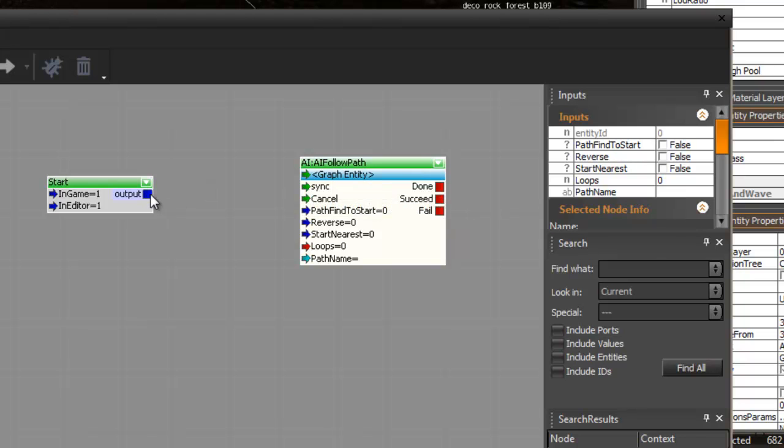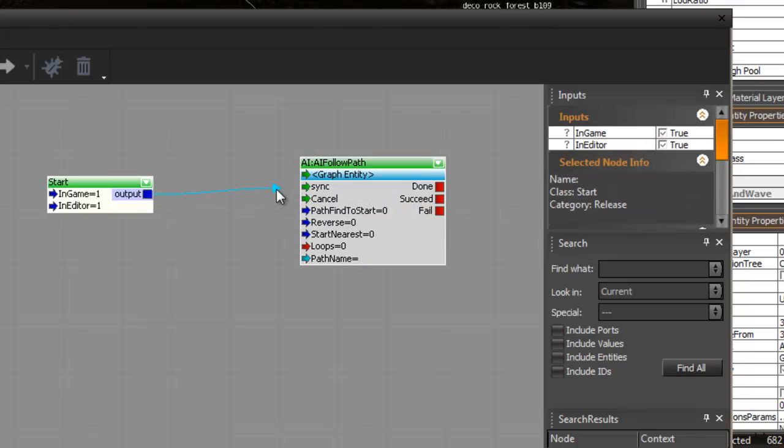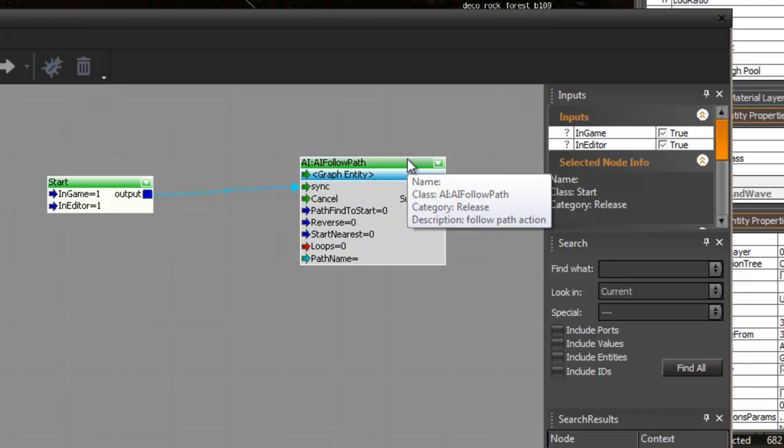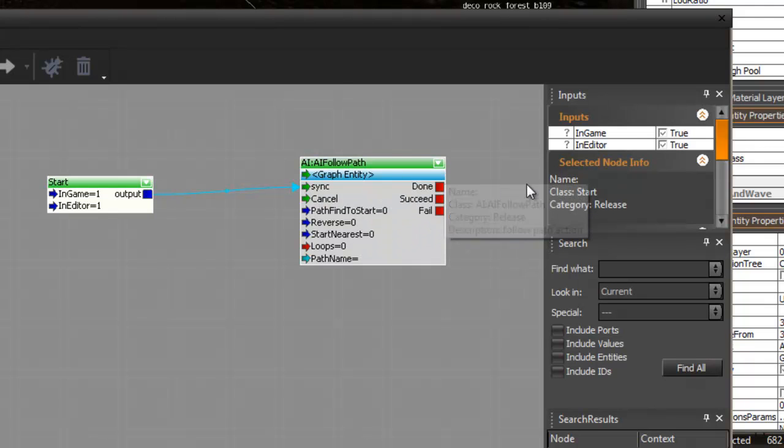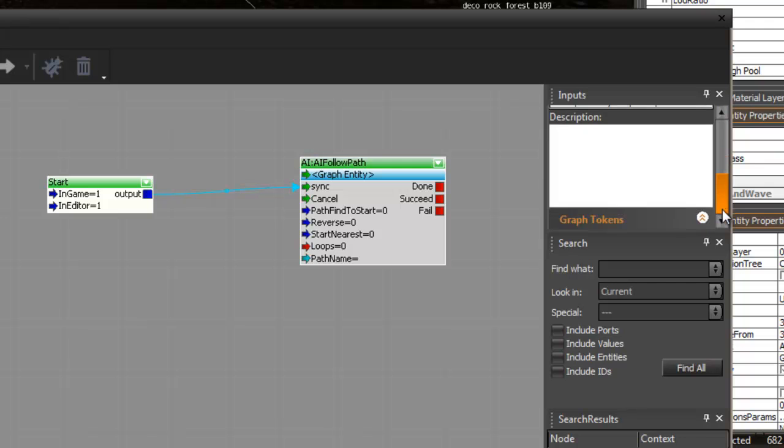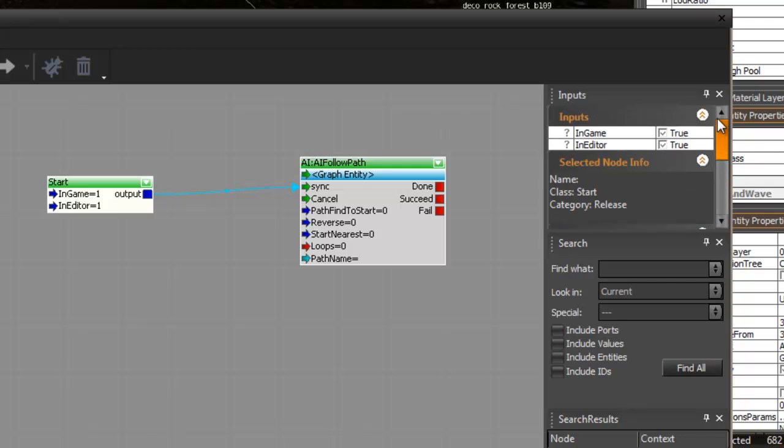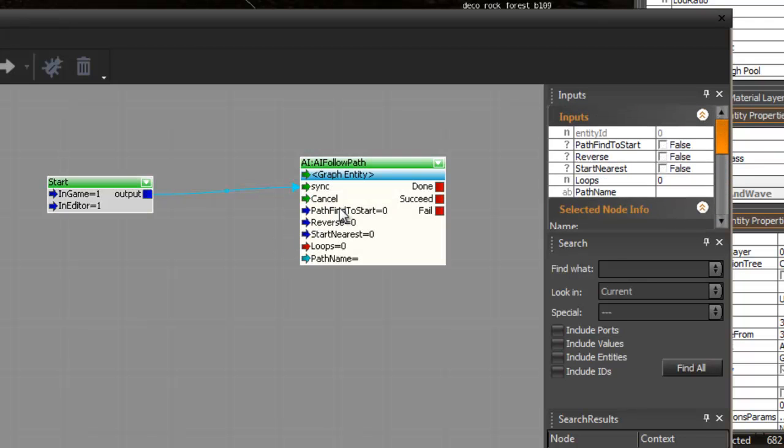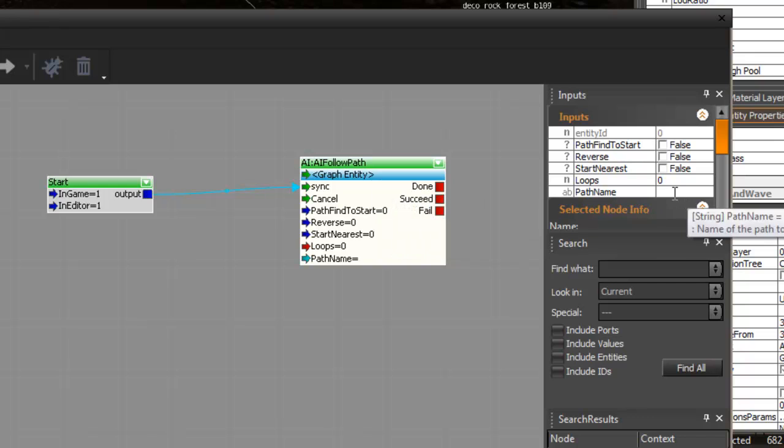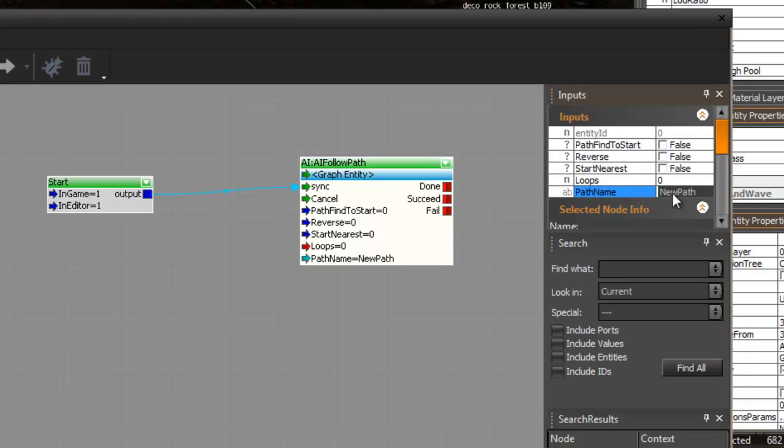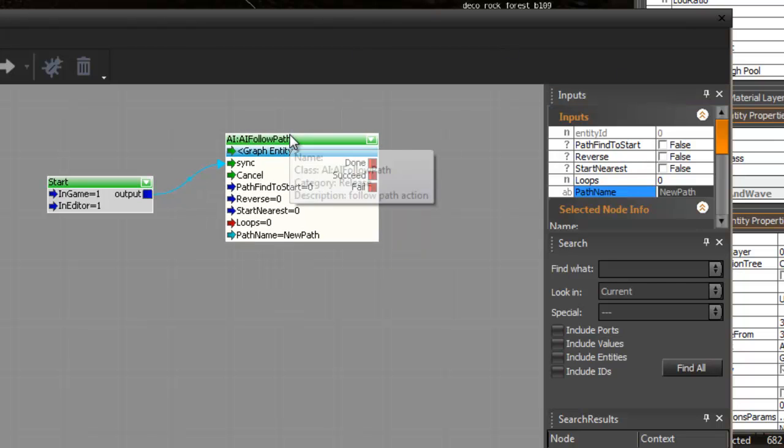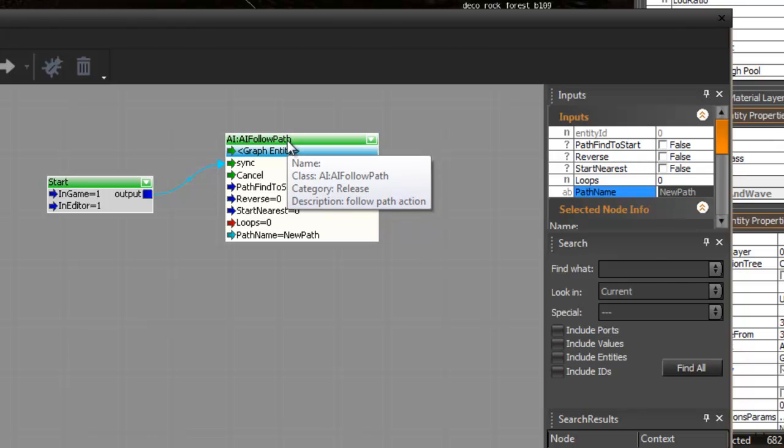And then you drag the output to the sink, and then you also need to name the path name. So I call it new path. New path, enter, and that should be it.